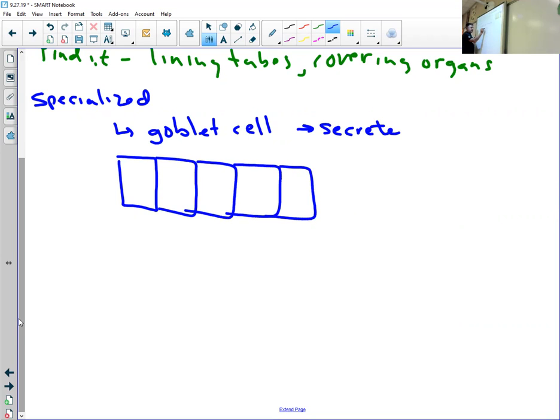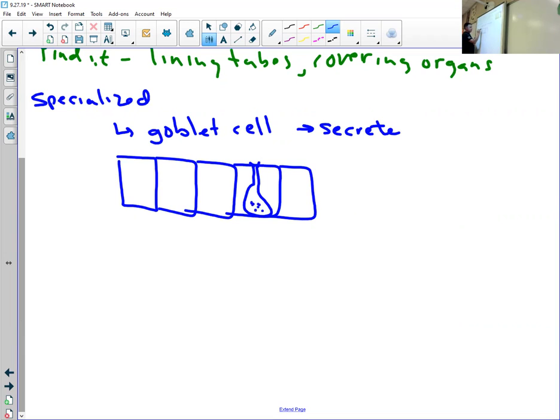And the goblet cell will look like, if you're looking through a microscope, you'll see it looks something like this, where it has a tube to the outside. Maybe another one over here. They're not all like this.